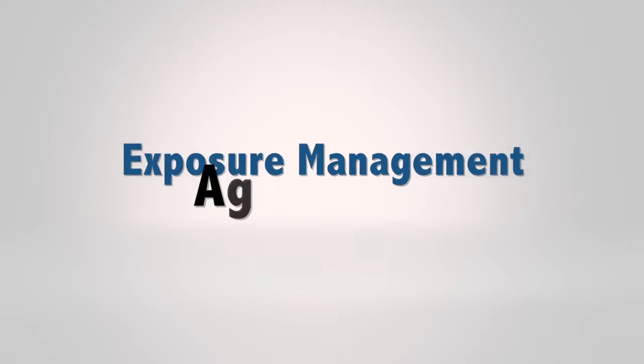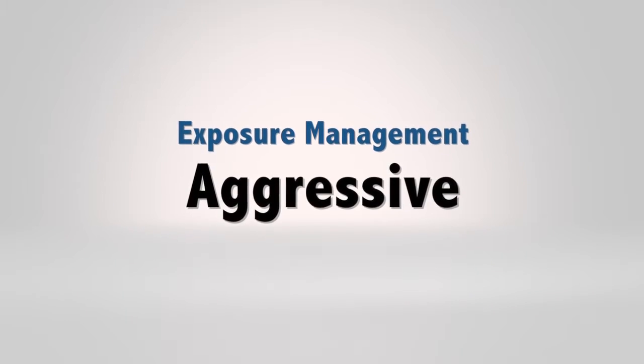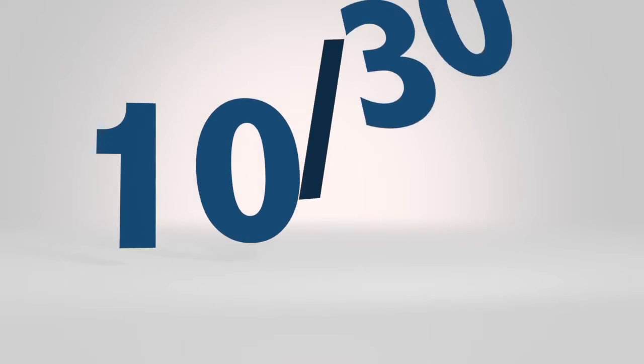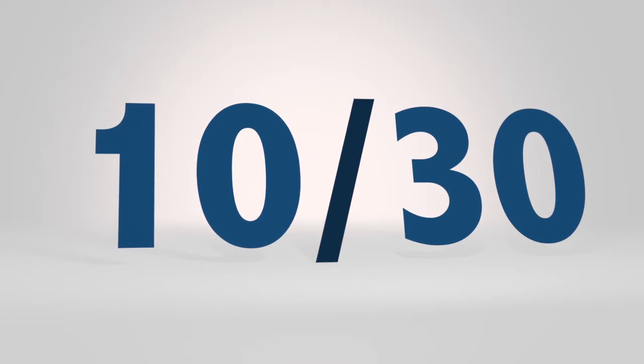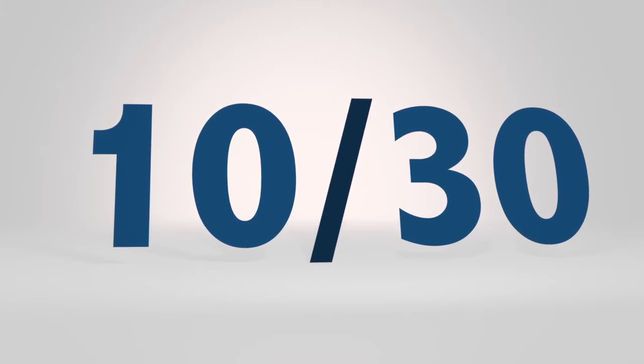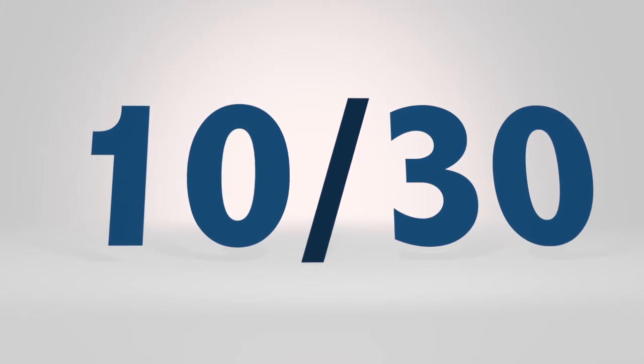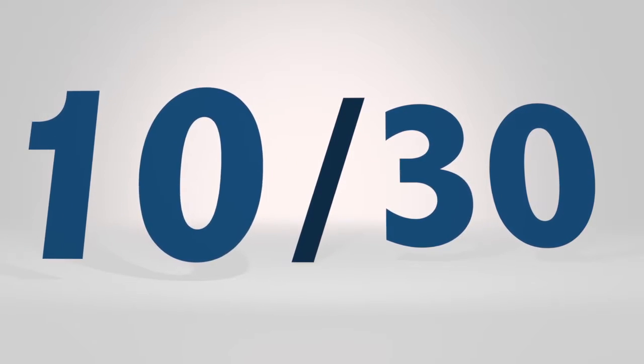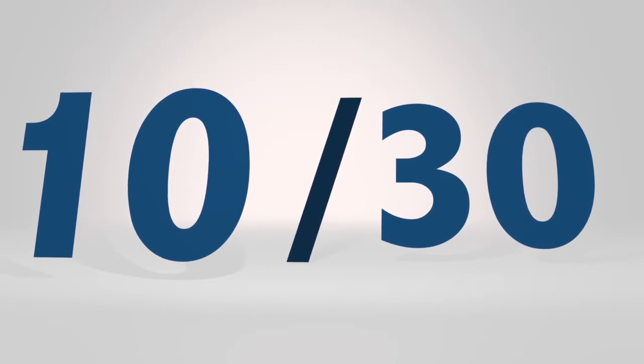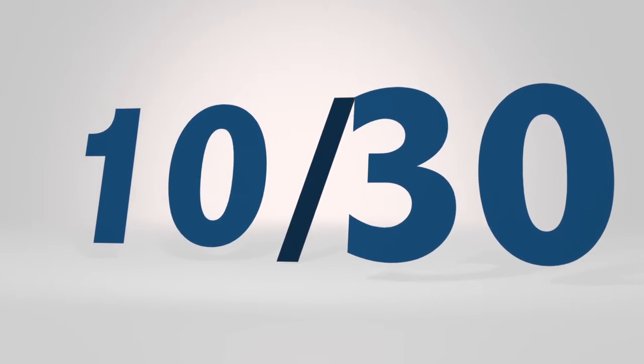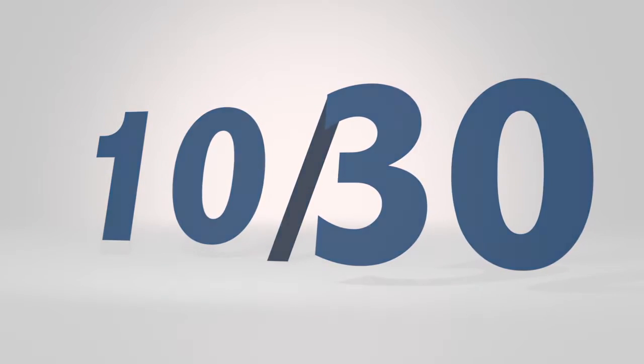Aggressive trading with high risk involves the more permissive 10-30 rule for risk management. The more permissive rule allows the trader to risk up to 10% on each trade with a maximum of 30% of the entire portfolio.